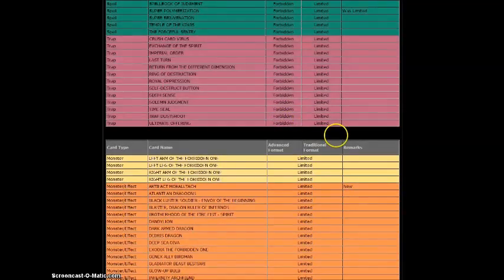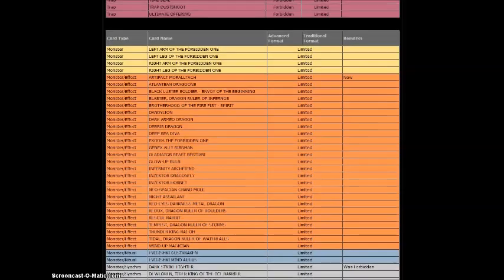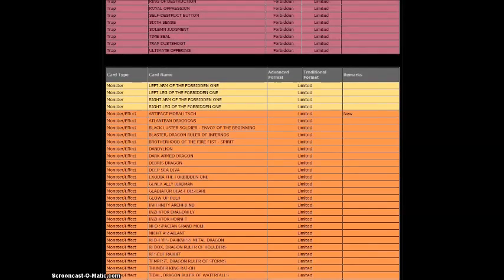Now for Limited, Artifact Moralltach, finally. Took them long enough. I really don't like that card, honestly. I just hate it.